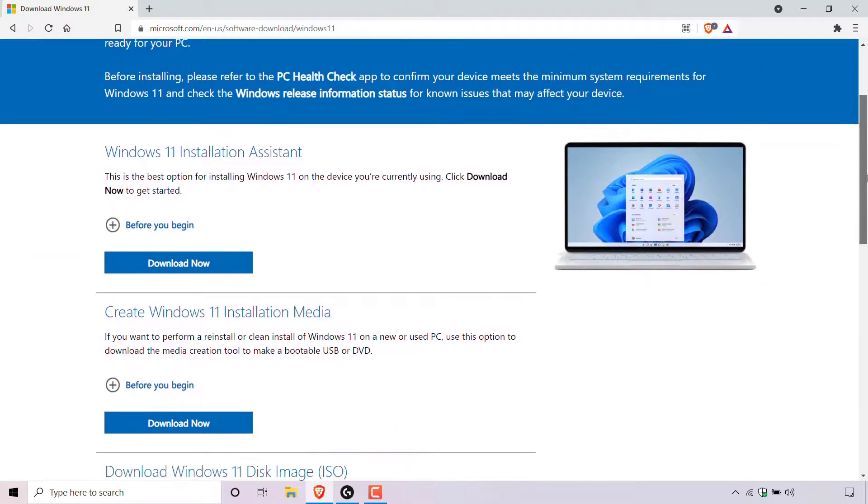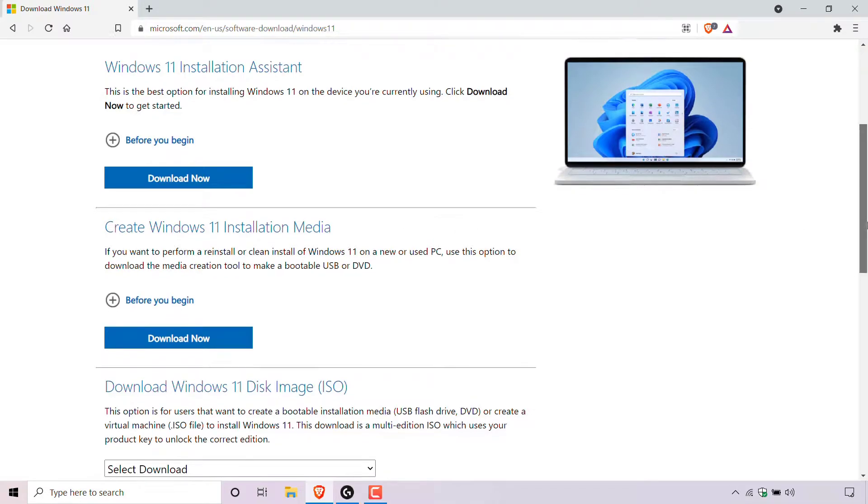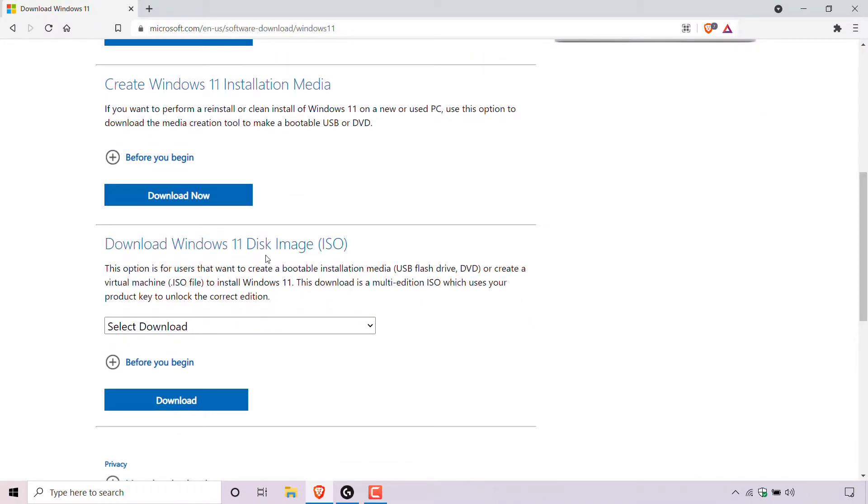For today's video, I'm going to be going with the Windows 11 installation assistant. You also have two other options: you can create a Windows 11 installation media or download Windows 11 disk image ISO.